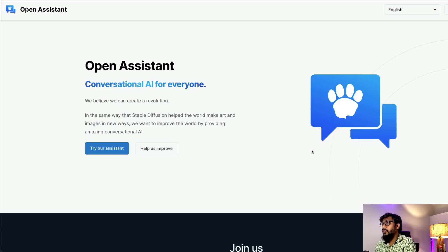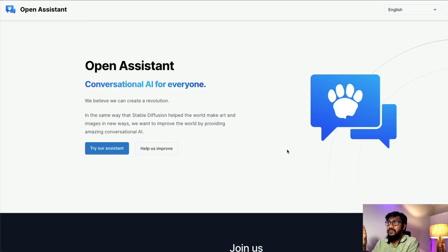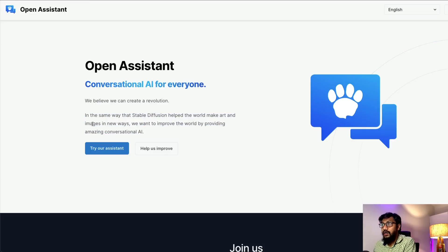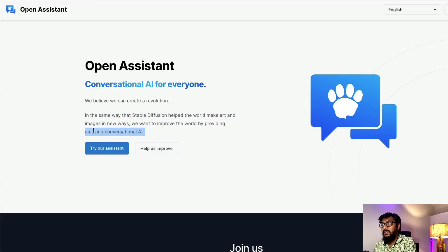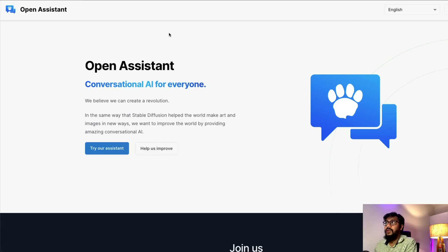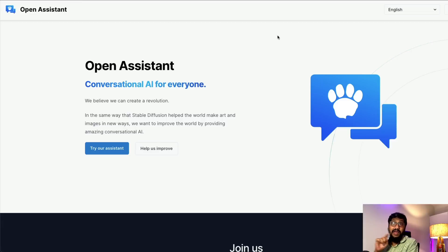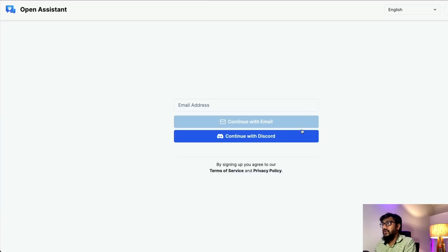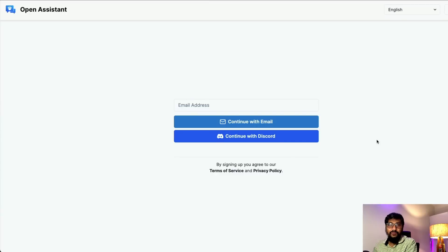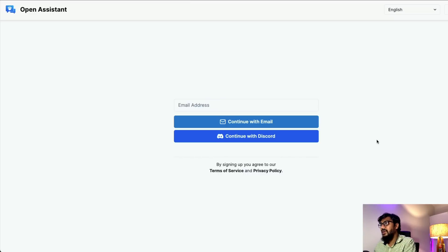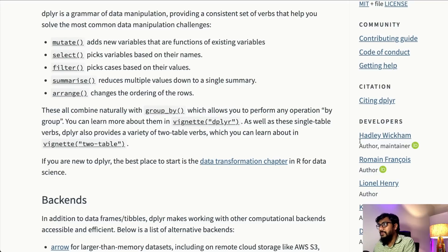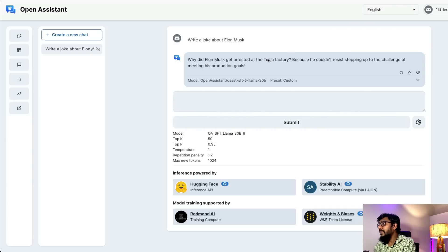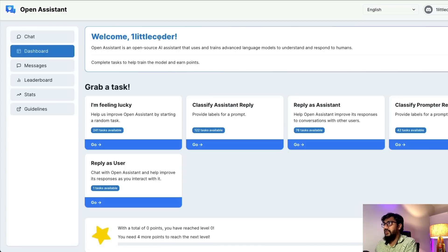Open Assistant is a conversational AI for everybody. In the same way Stable Diffusion helped the world make art and images in new ways, they want to improve the world by providing amazing conversational AI. If you go to openassistant.io, you can sign in with email or Discord. After accepting the terms of service, you'll reach an interface where you'll see tasks and a leaderboard.